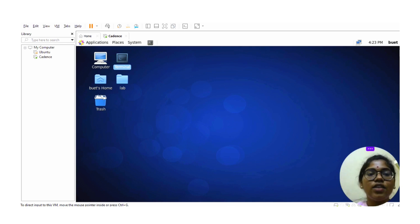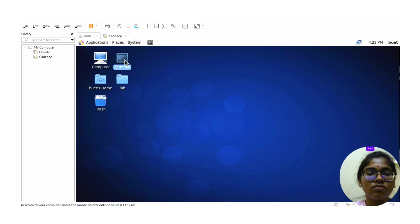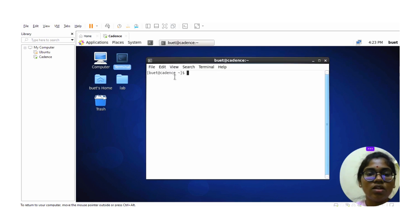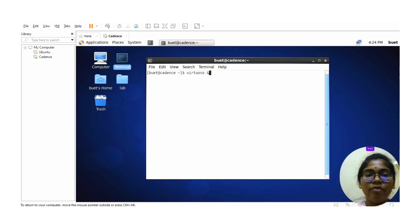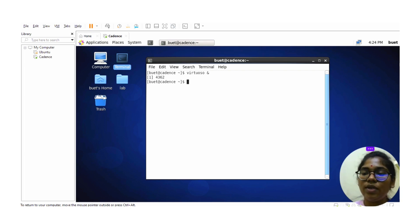For that, first we need to open the Cadence Virtuoso and click on the terminal. After clicking on the terminal, type 'virtuoso &' and press enter. So now the Cadence Virtuoso tool will be open.